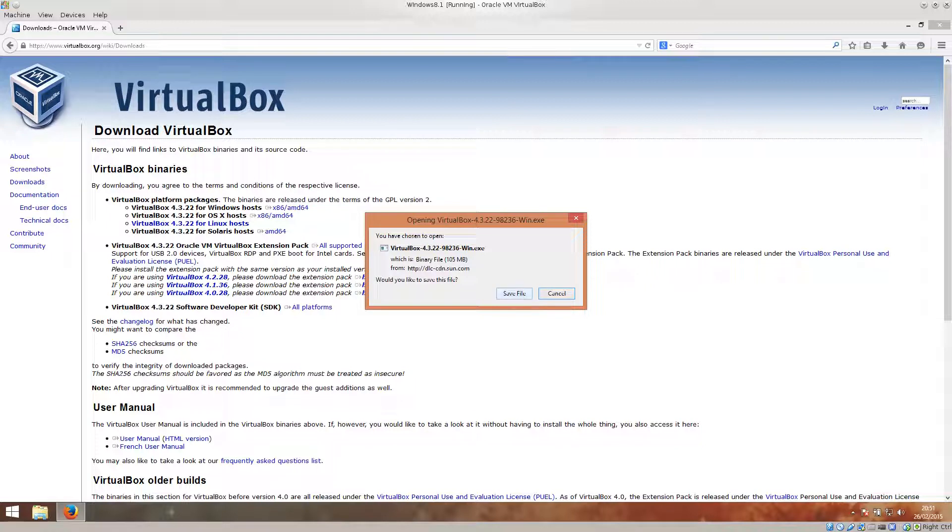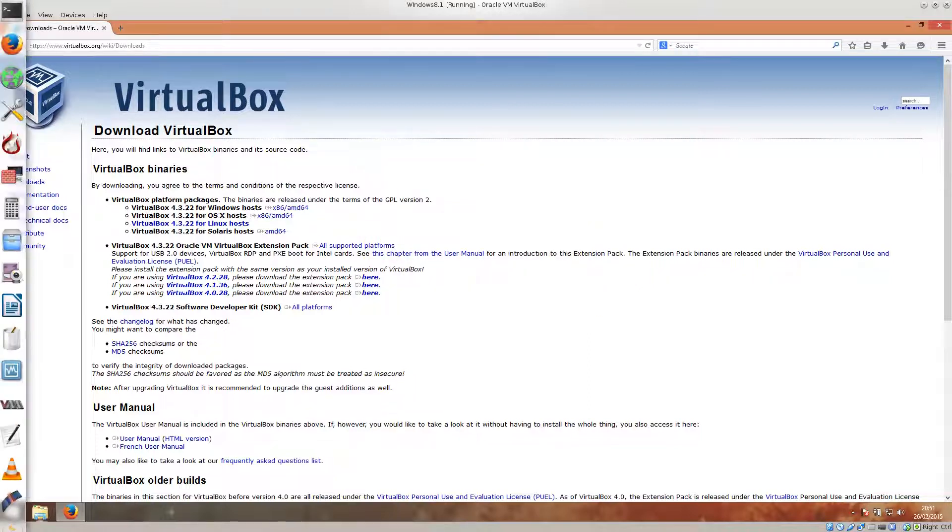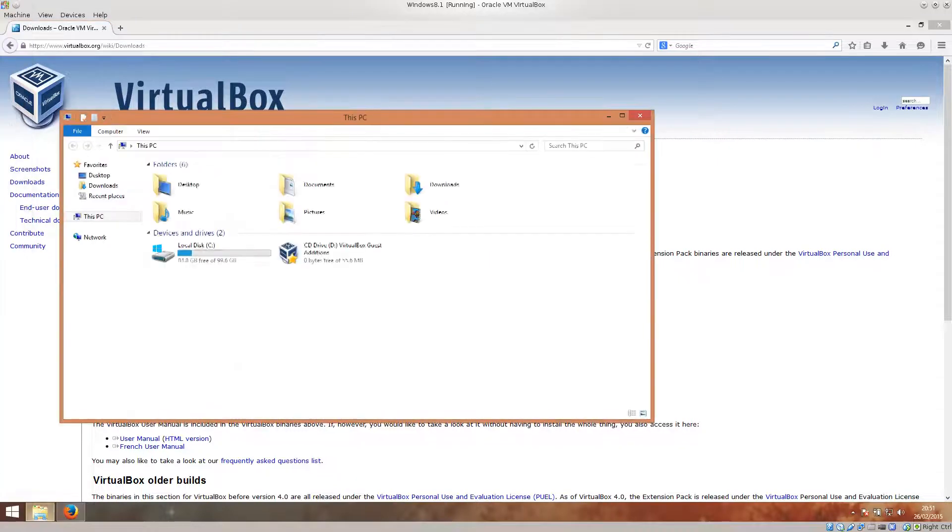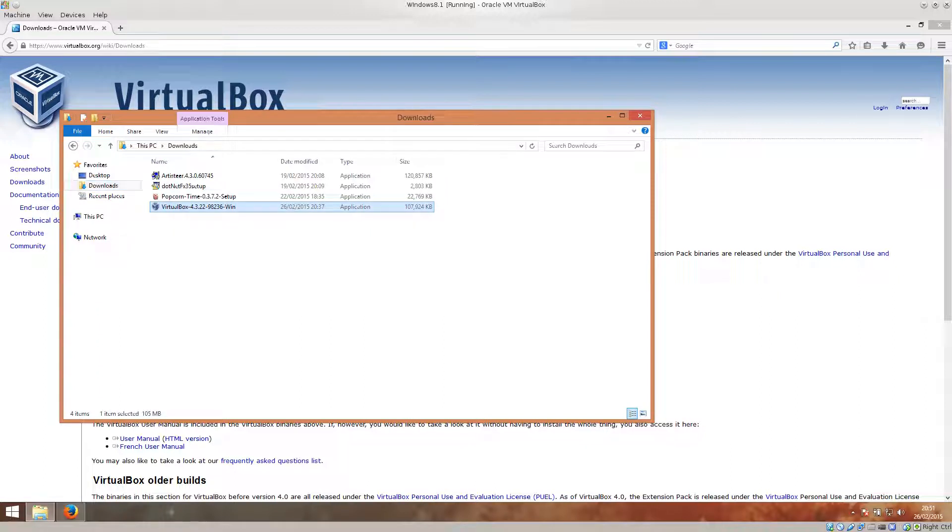But since you didn't, just go ahead and click on save file and it will download it. The download process will start. I'm just going to navigate over to my downloads folder. I have it right here. I'm going to double click on it to initiate the installation wizard.